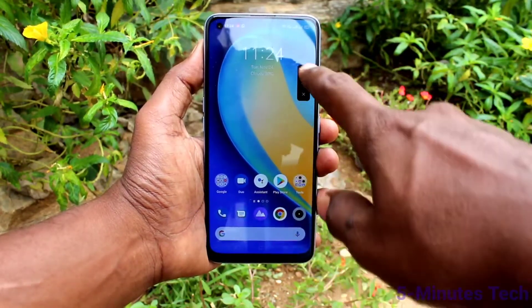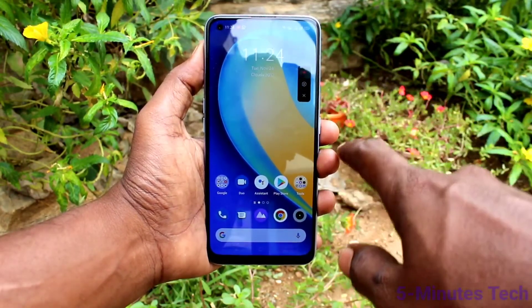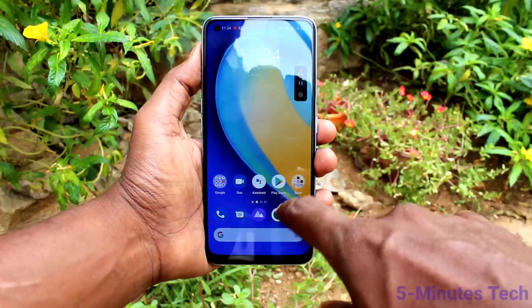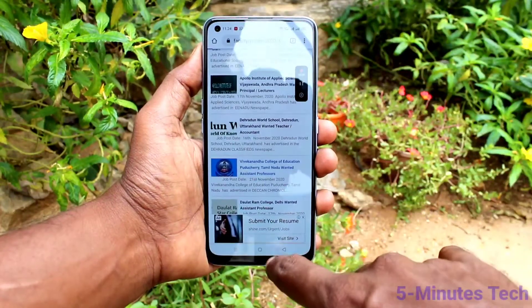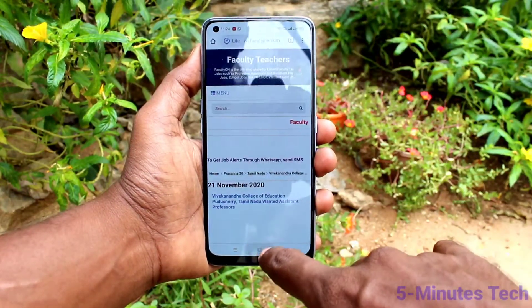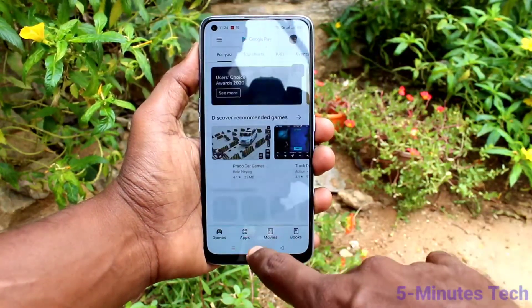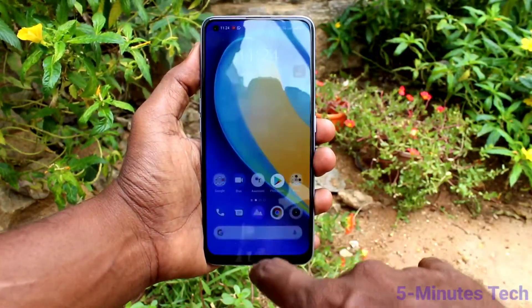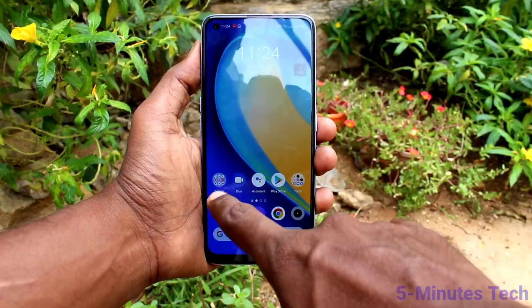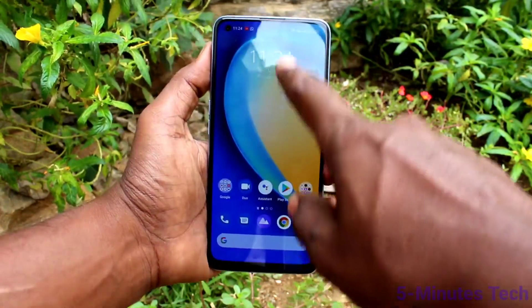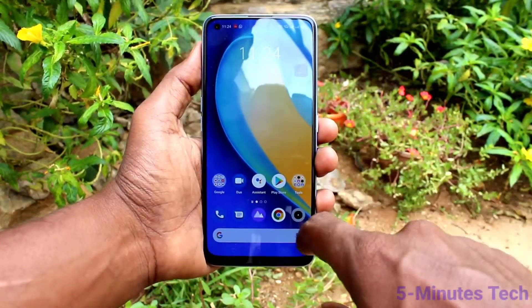First of all, go to the notification area and click on screen recording. Now start screen recording. When you touch one point, that point will be traced like a white circle.